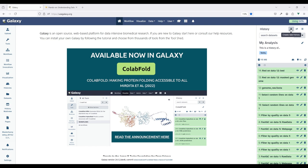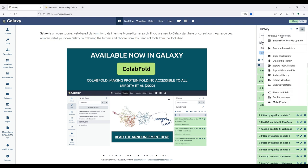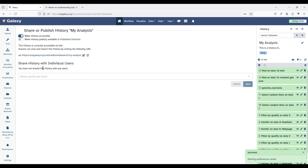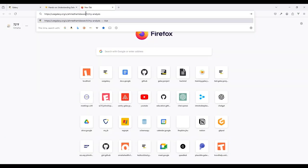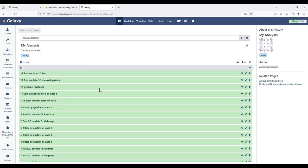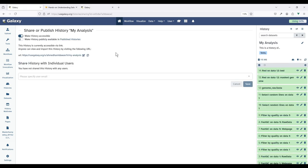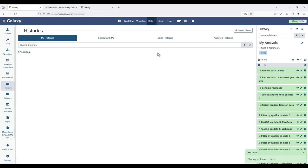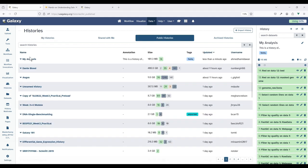Now let's look at the History Options menu. Clicking on it shows a dropdown with the total number of histories you have and a set of options. You can share a history by clicking here — you can make it accessible and share it via a URL. If you want to make the history publicly available in the histories grid, click that button and it will appear in 'Public Histories' with its annotation and tag.